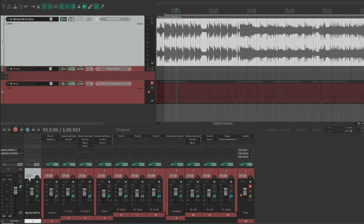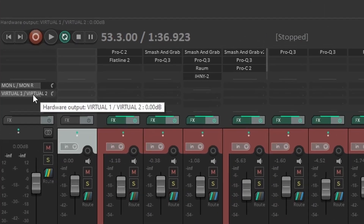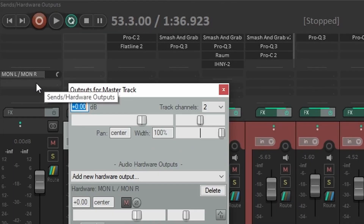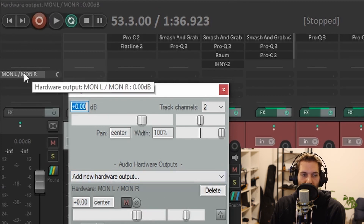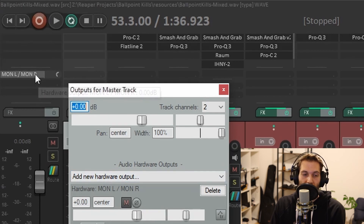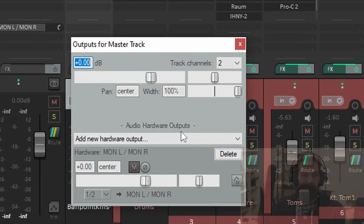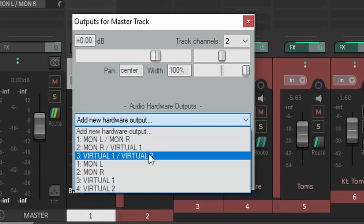The next thing you have to do — which I already did here — go into the master. You can also set up different channels for your virtual channels if you want to. But if you only want all your output from Reaper into OBS or another recording program, then you should choose the master track. And you should send the master not only to Monitor L and Monitor R, which is the default, but also add a new hardware output and go for Virtual1, Virtual2.